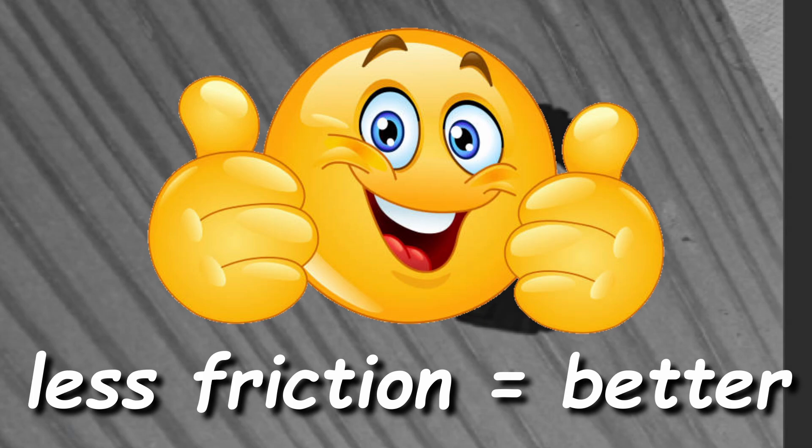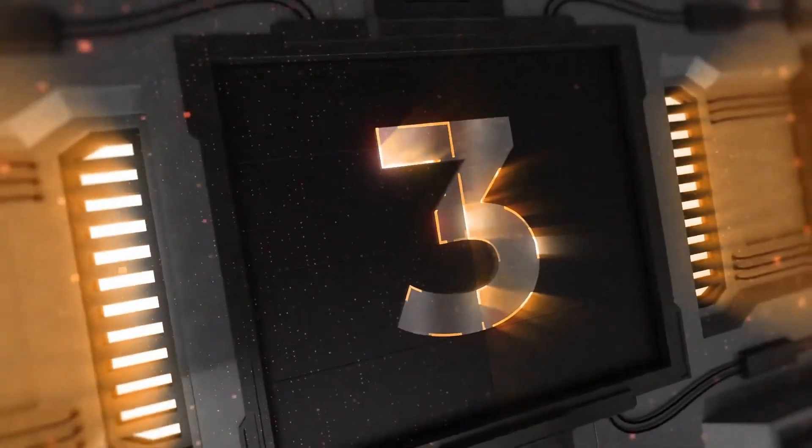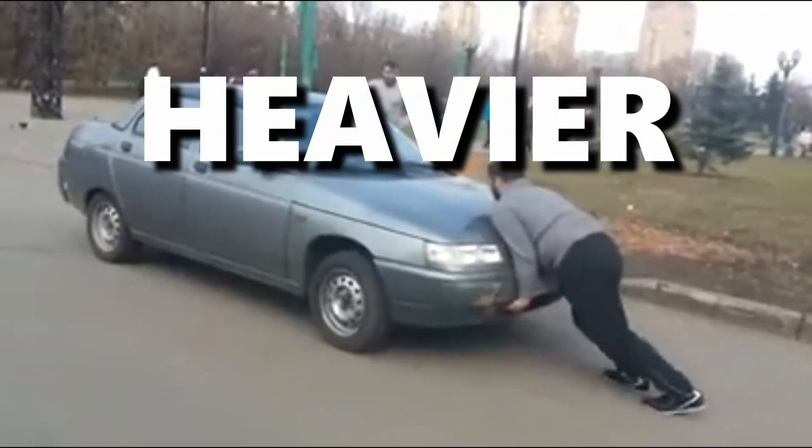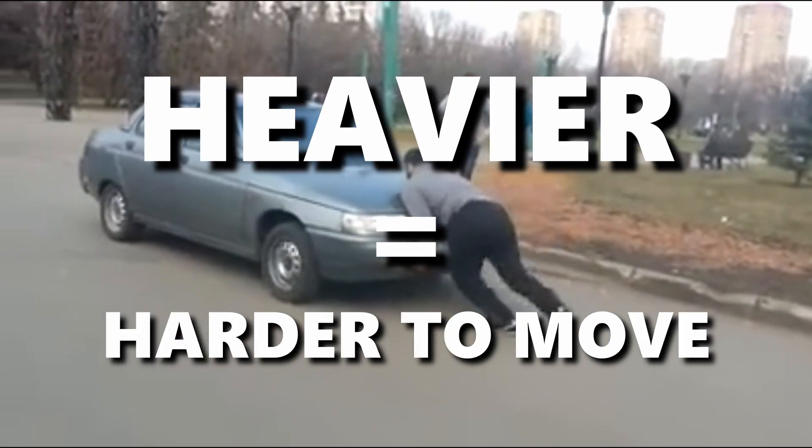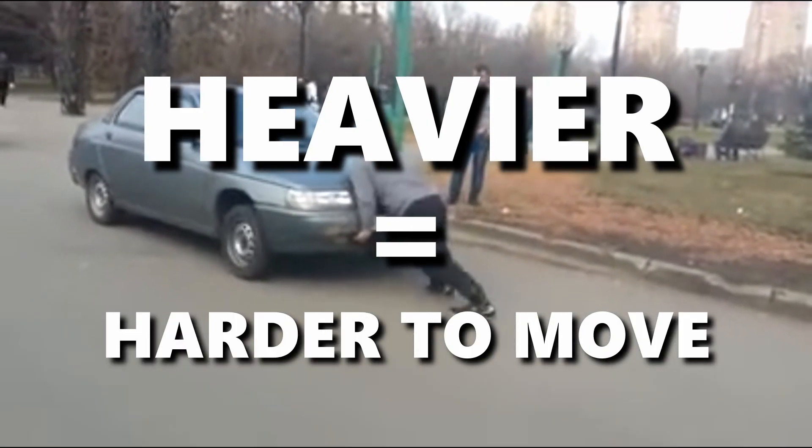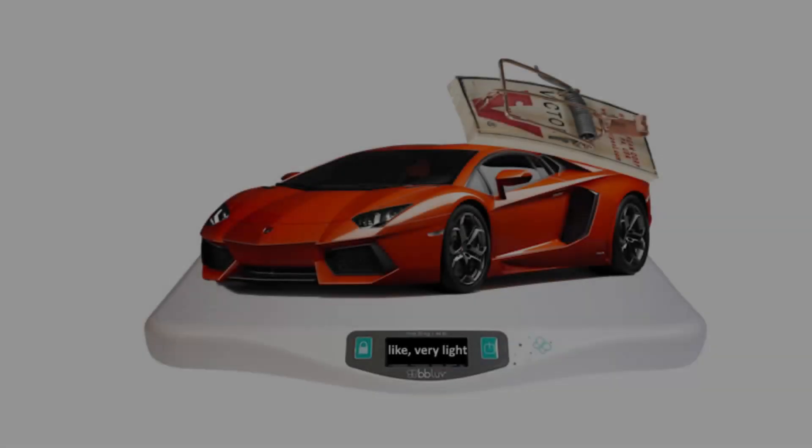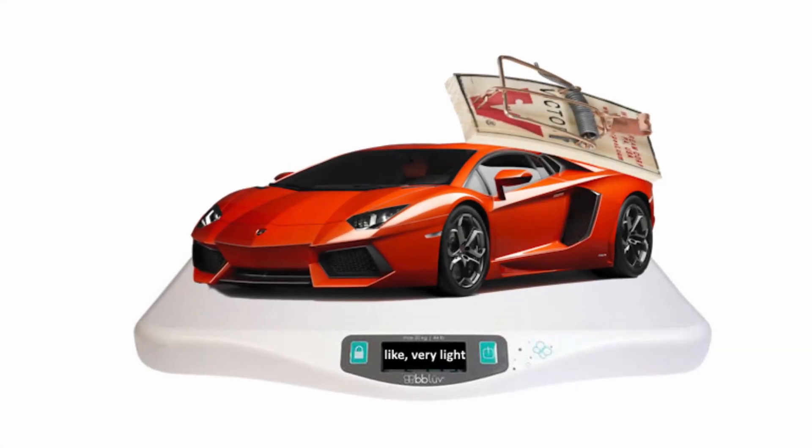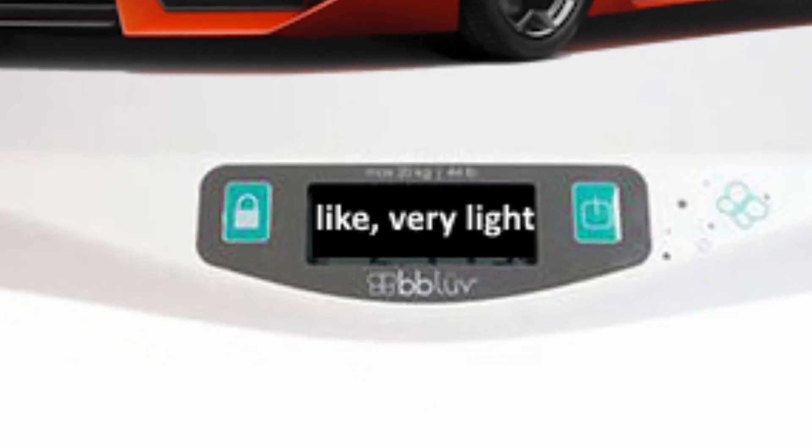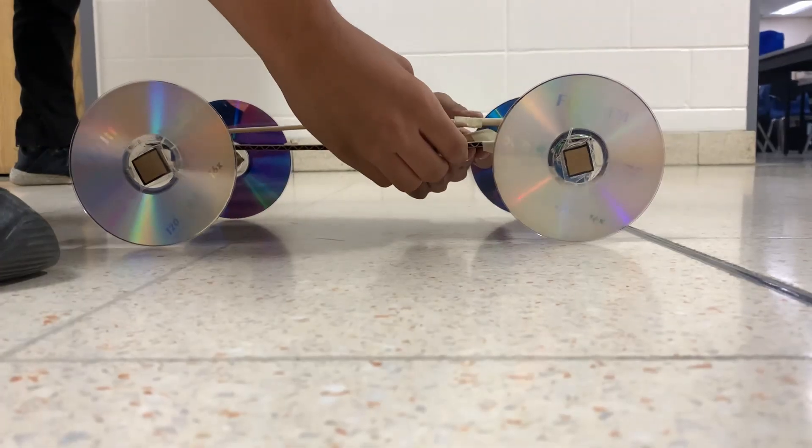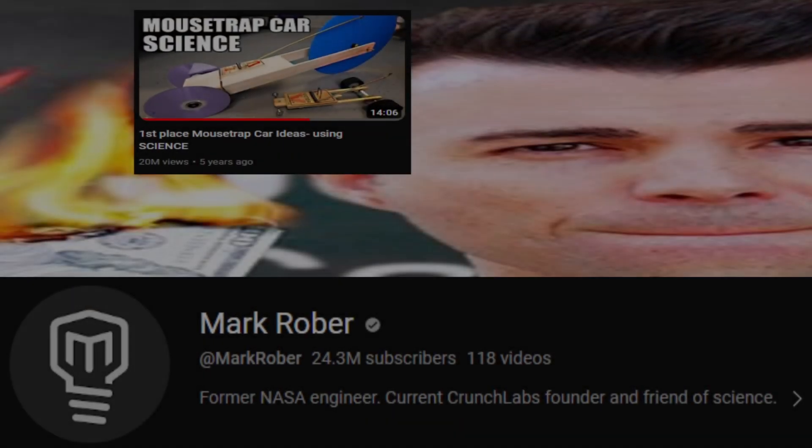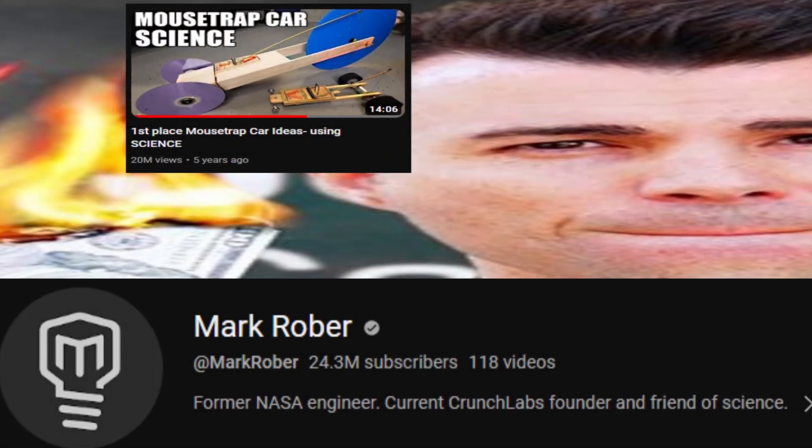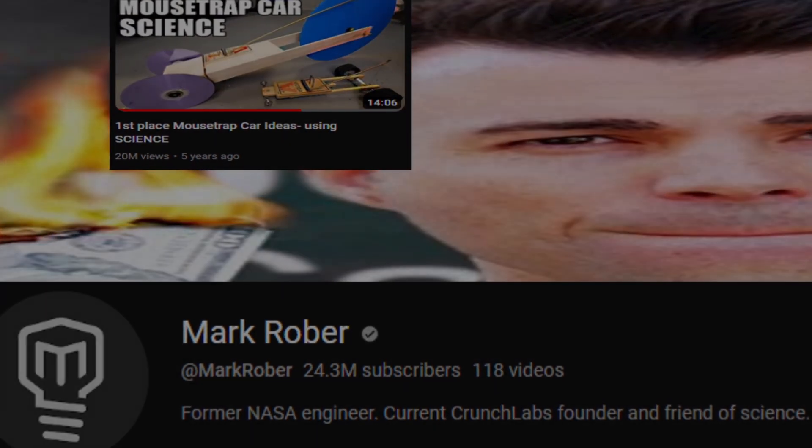And number 3! The heavier an object, the more force and energy that you need to move it. That's Newton's second law. To maximize on the use of energy in our car, it should be as light as possible. But it can't be too light, otherwise the world will end. If you want a more detailed explanation, I'll link Mark Rober's video about this in the description. But with that said, let's get the materials to build this thing.